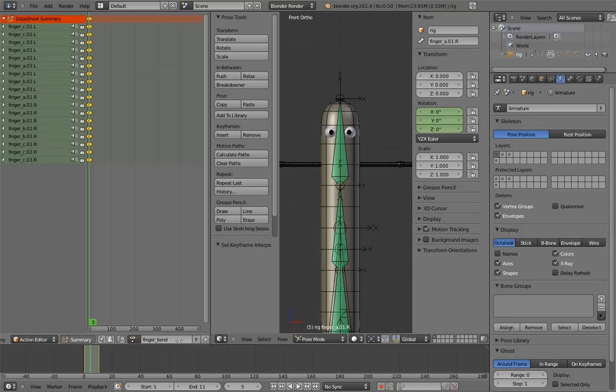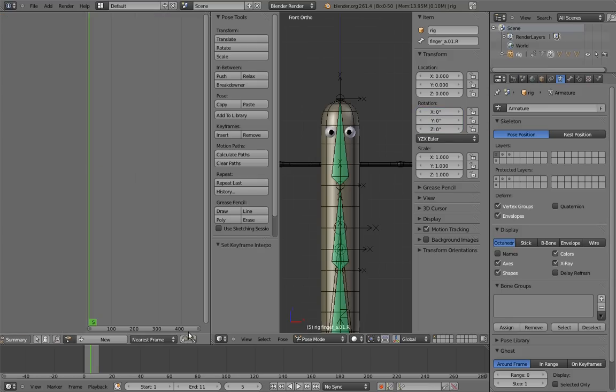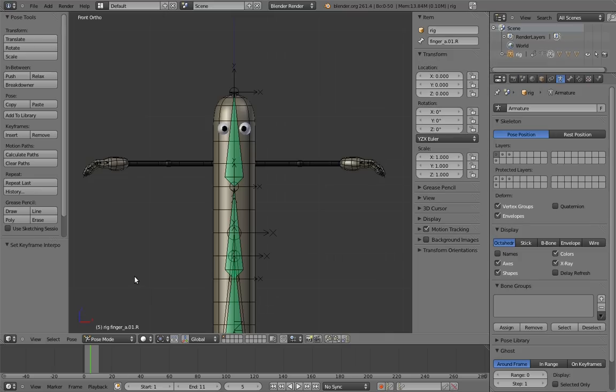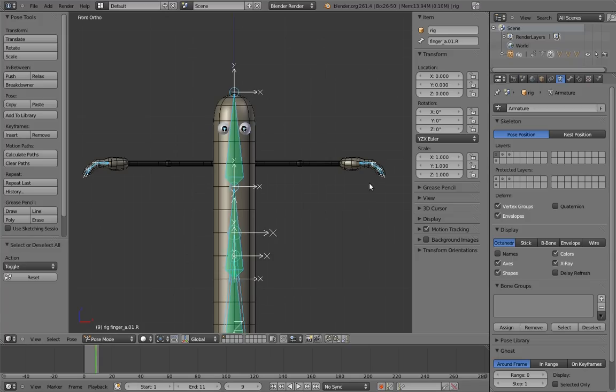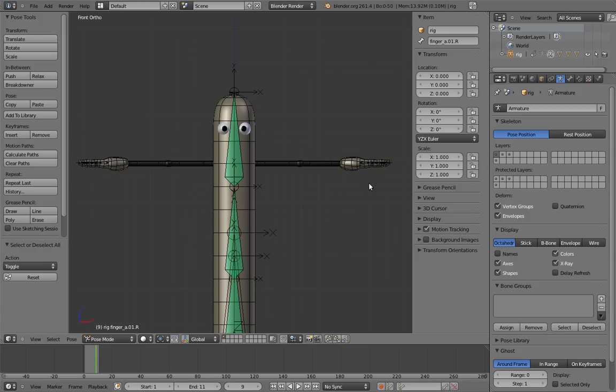Excellent! Now let's go to the action editor. Remember that it's part of the dope sheet. Let's name the action finger bend. And set all of its keys to linear interpolation. And finally, let's remove the action from the armature. Huh. The fingers are still bent. What happened? What happened is that we removed the action when we were on a frame with the fingers bent. And when you remove an action, the current pose still remains. It's just not animated anymore. To fix this, simply select all the fingers and clear rotation.